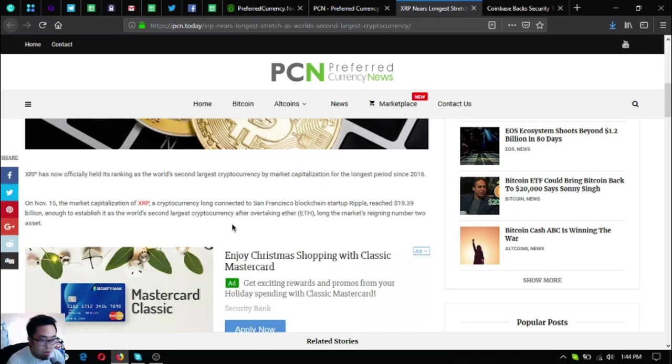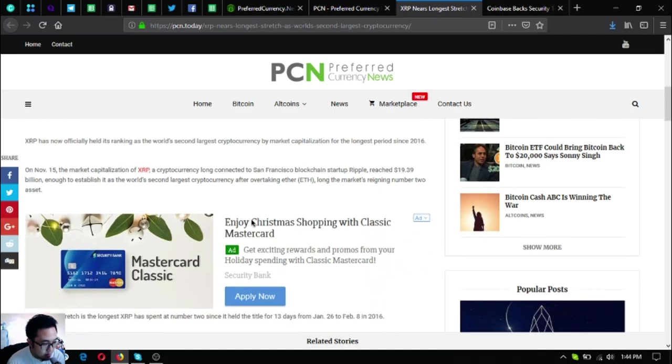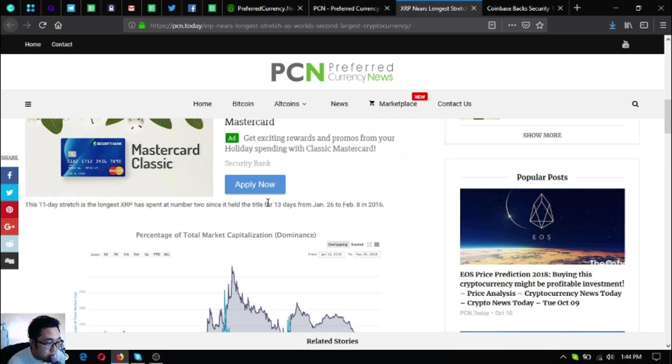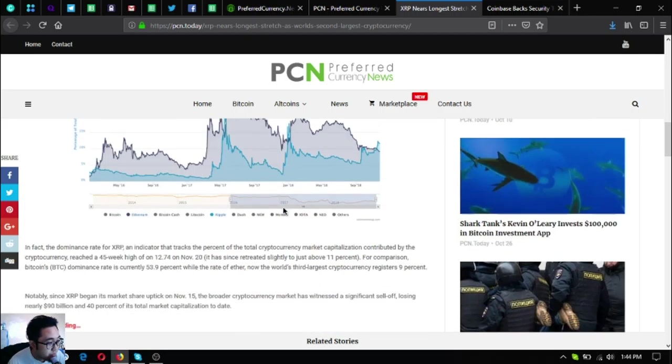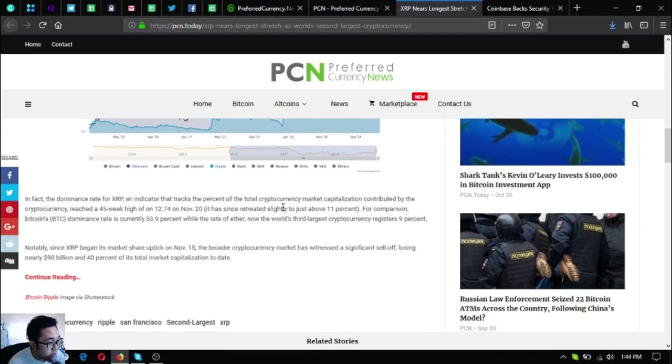This 11-day stretch is the longest XRP has spent at number two since it held the title for 13 days from January 26 to February 8, 2016.